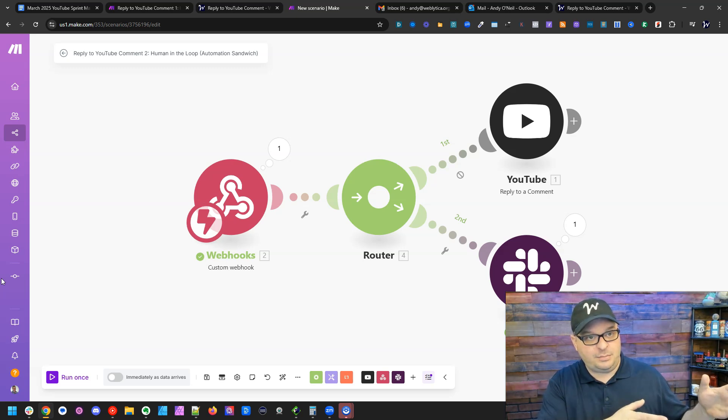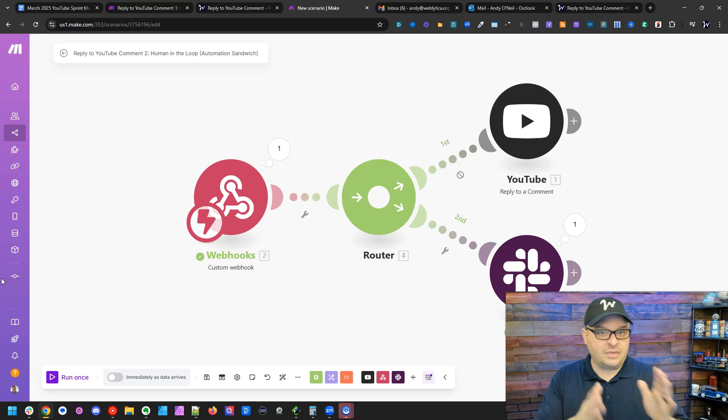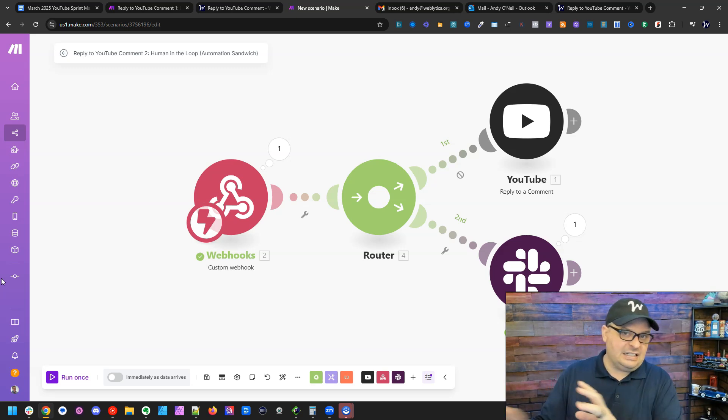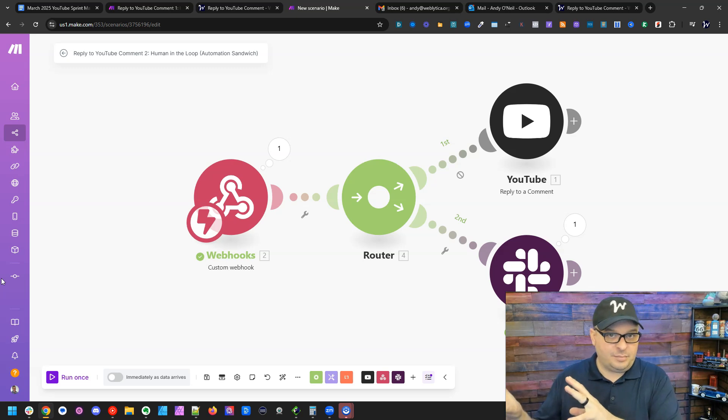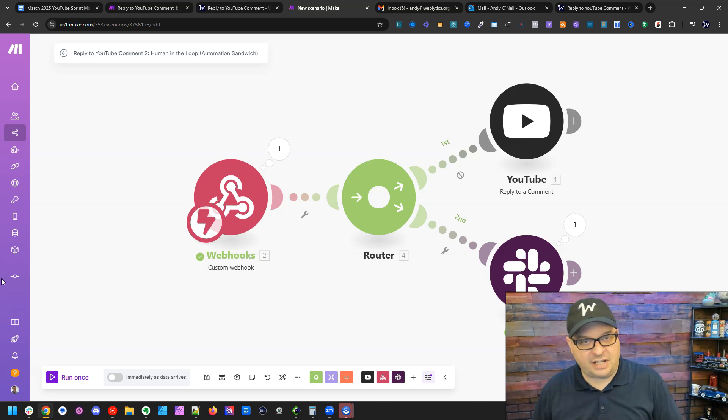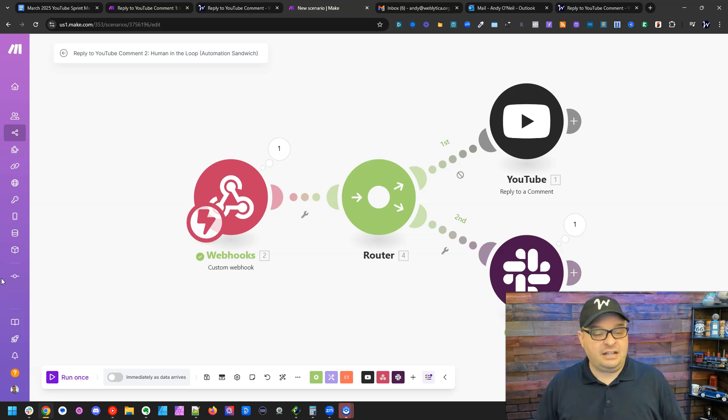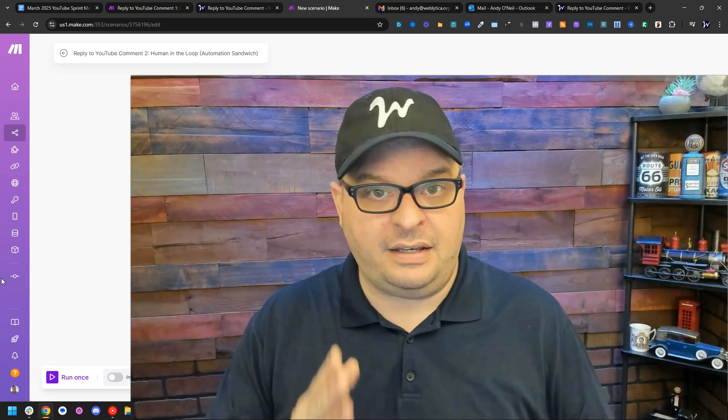I've used this for podcasts where we have a producer that creates a podcast, drops it into an FTP folder. We go to a form, we give it a title and description, submit it, and then it gets sent off to the podcasting platform where it's posted. So there's a lot of use cases for this. And it's really handy when you need a human in the loop to review your workflow before it finishes.